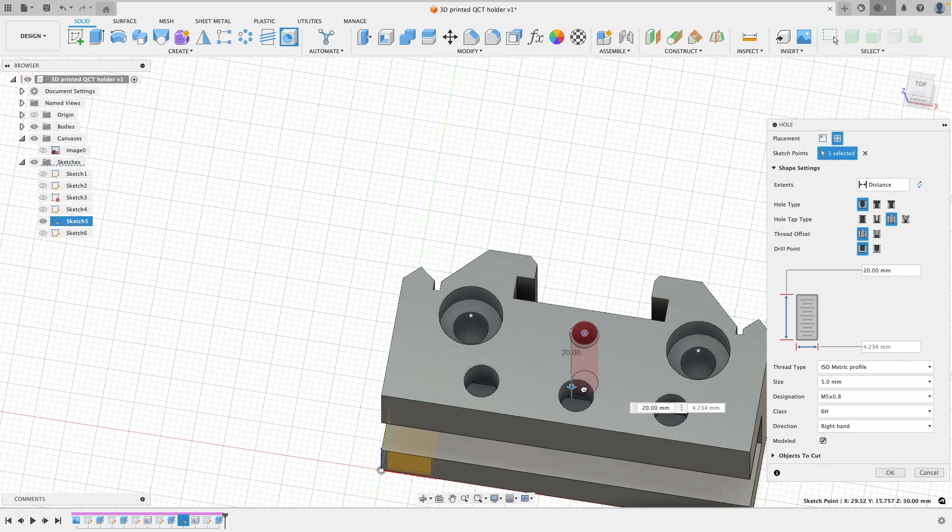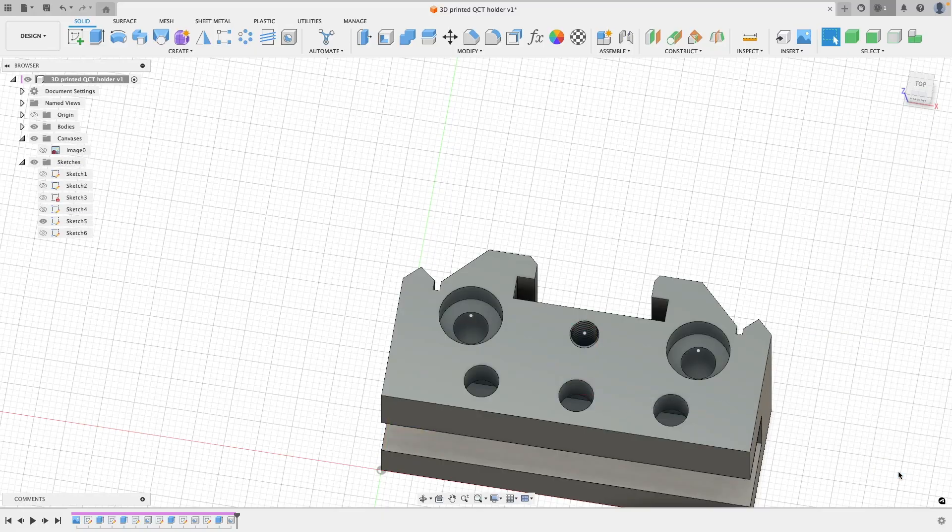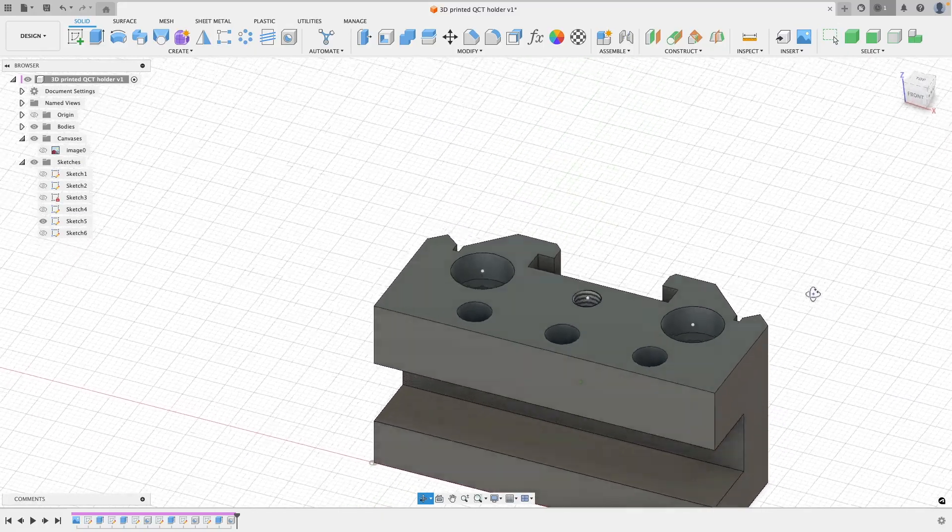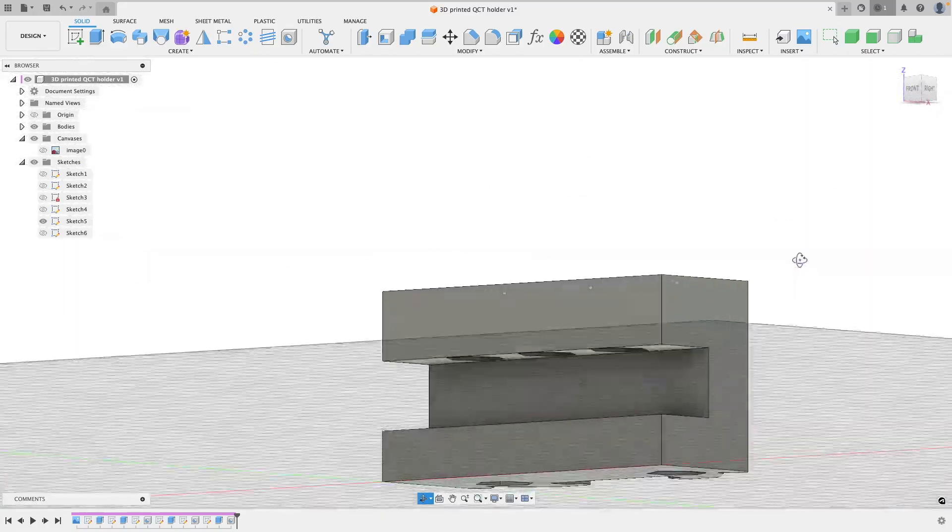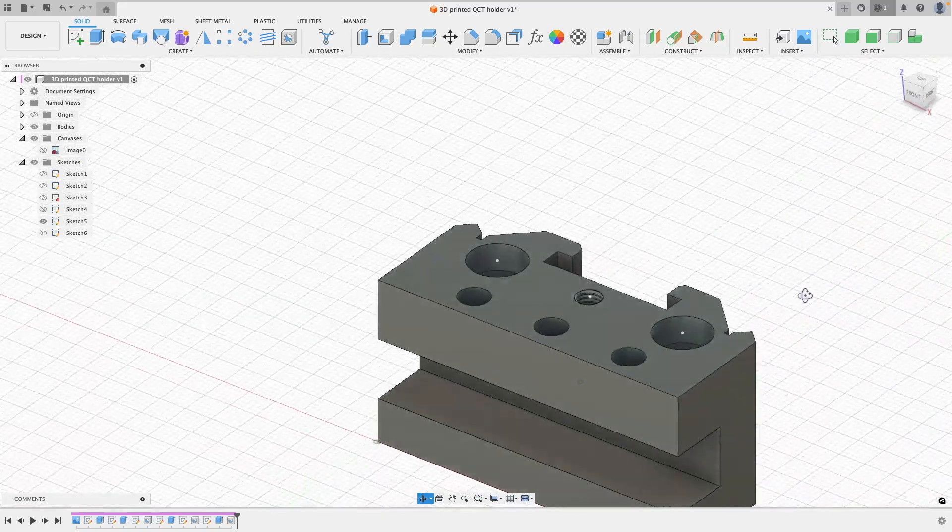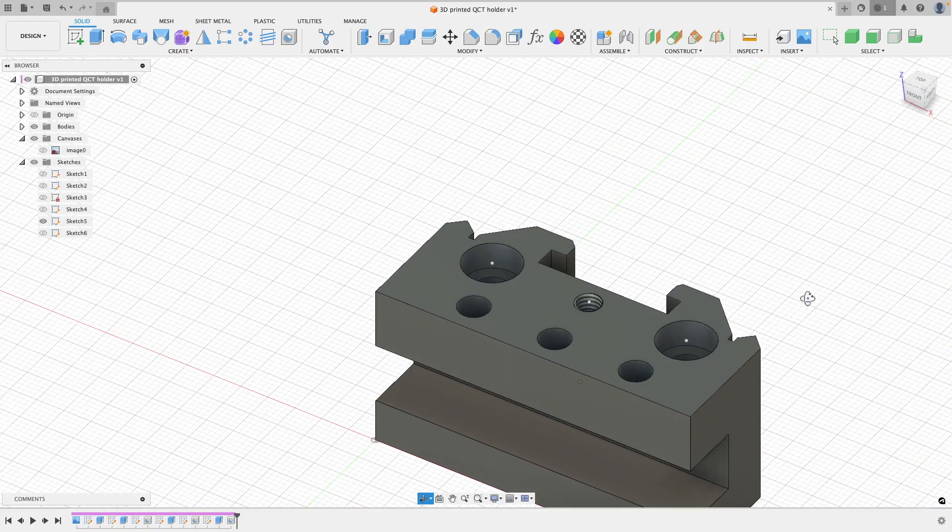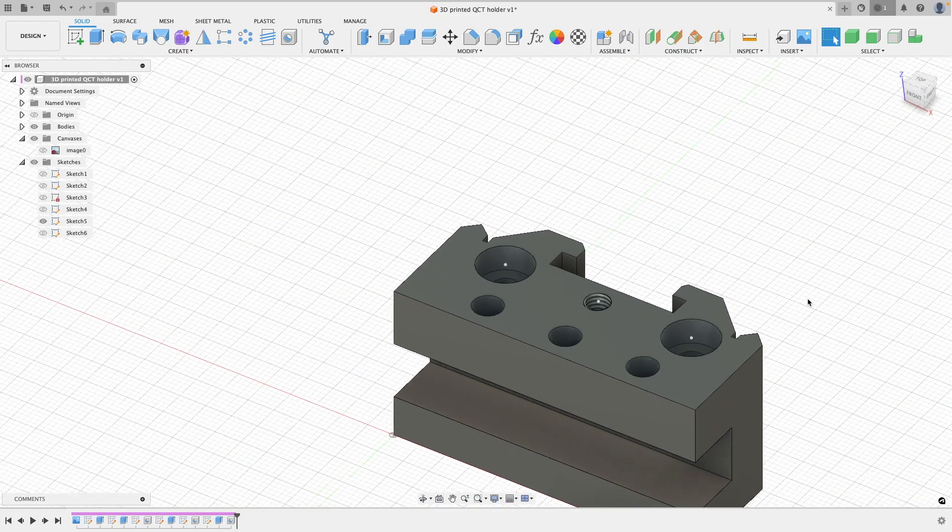And remembering to tick that modeled box because without that this will not 3D print. This makes this tool holder pretty much done and this is now ready to 3D print and test out revision one.